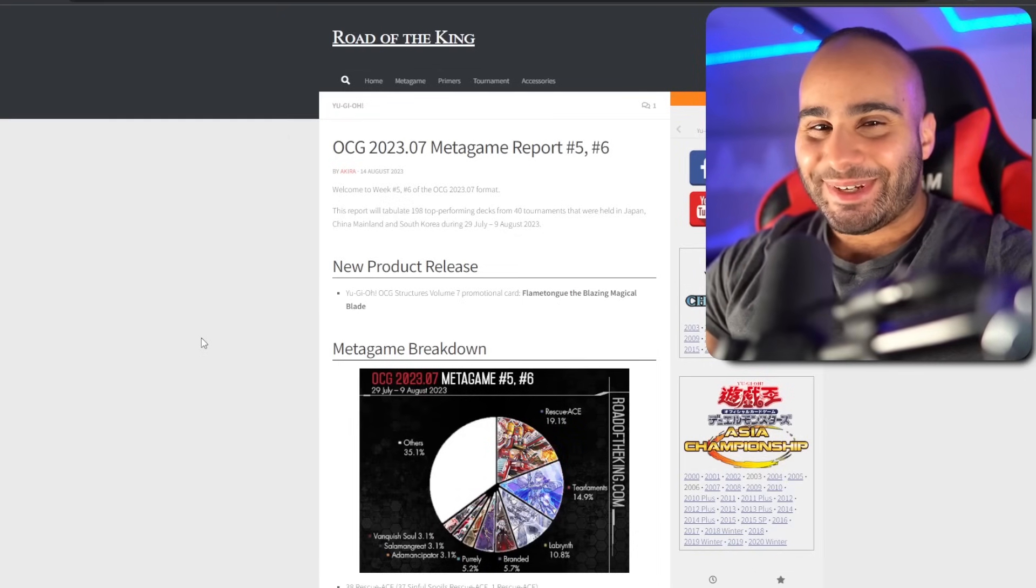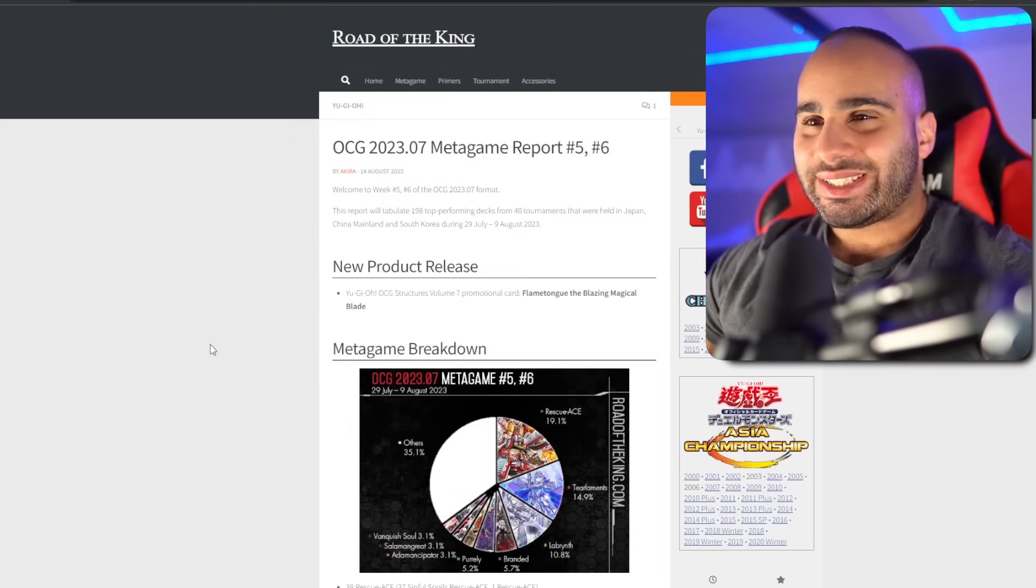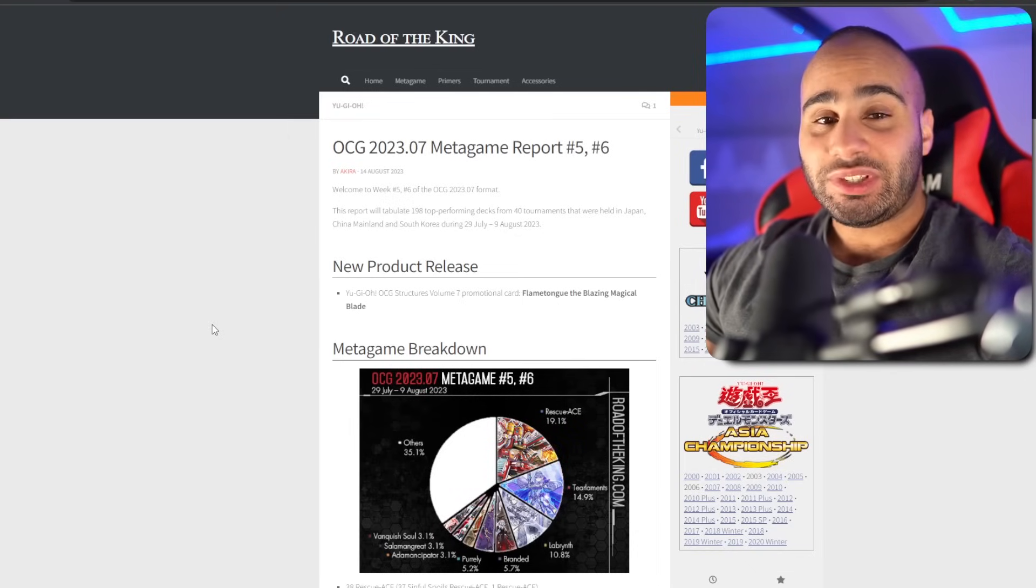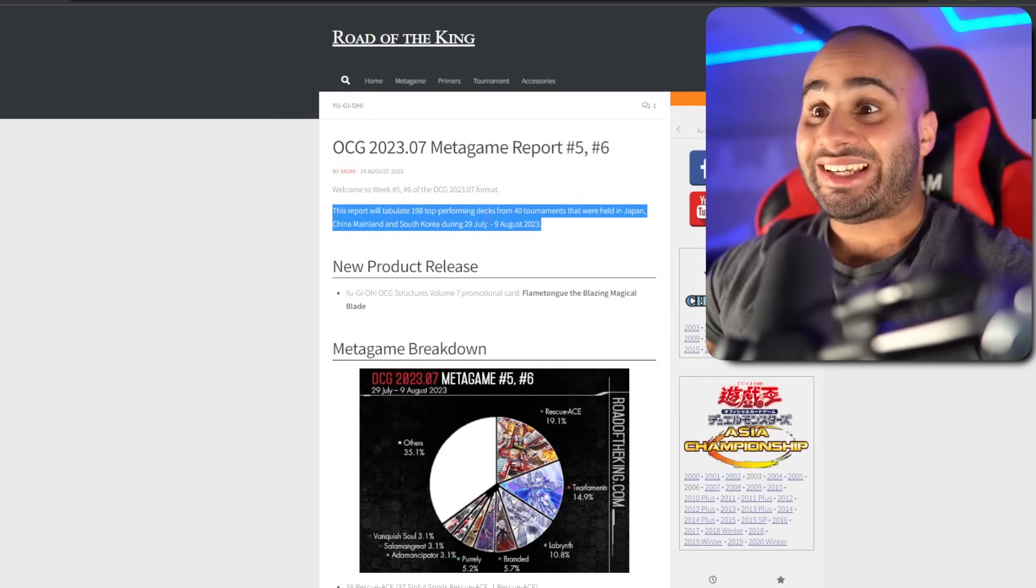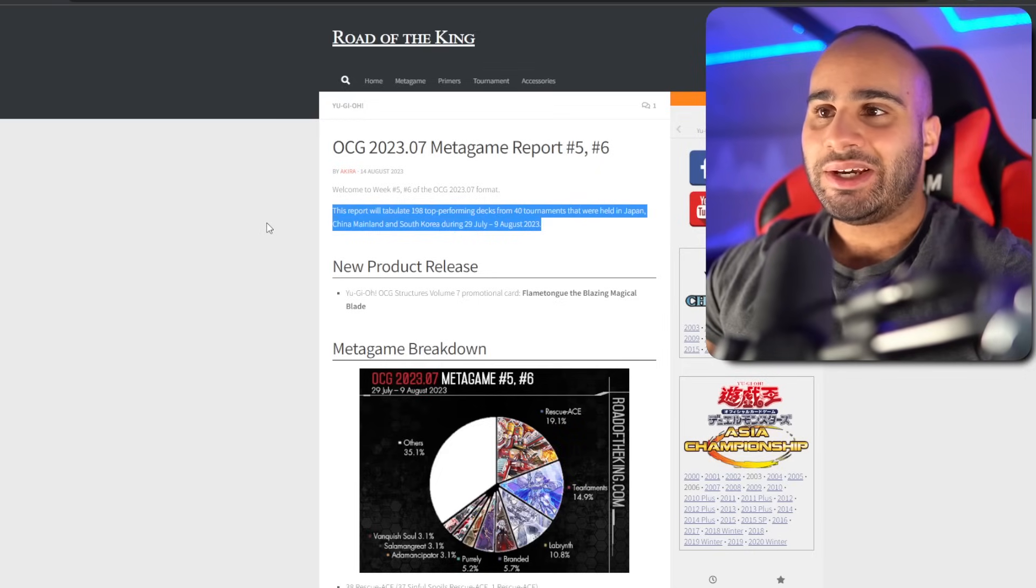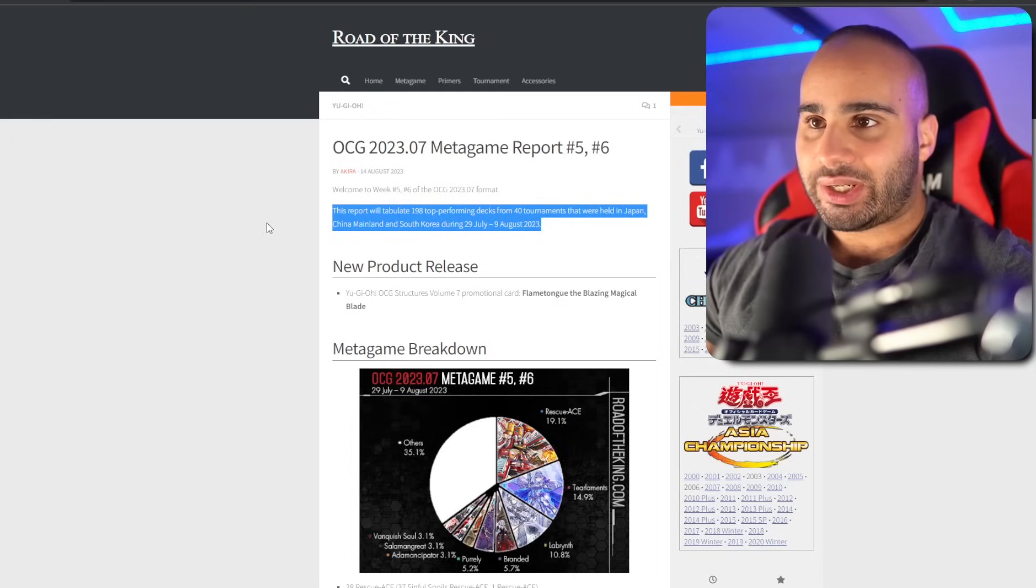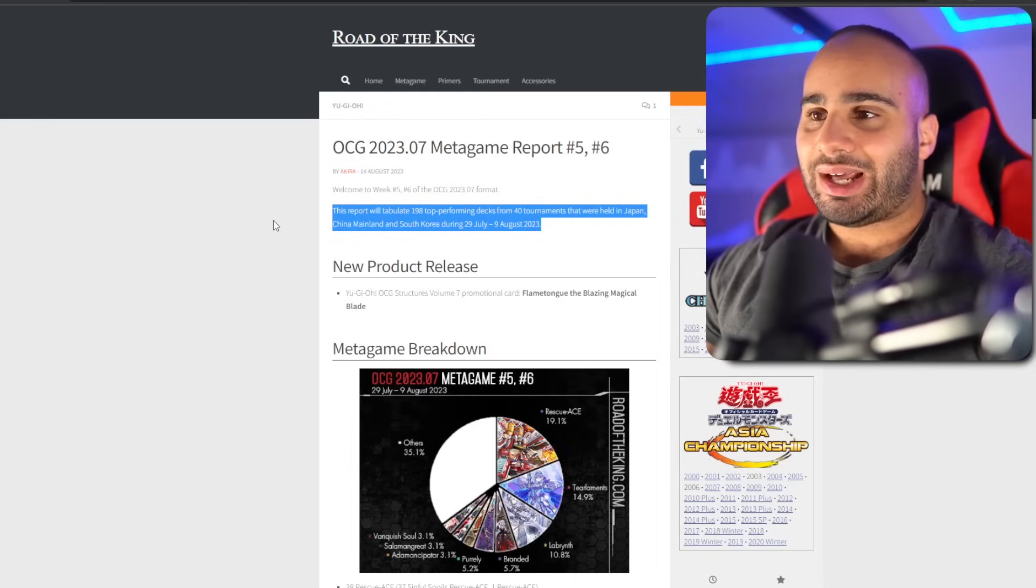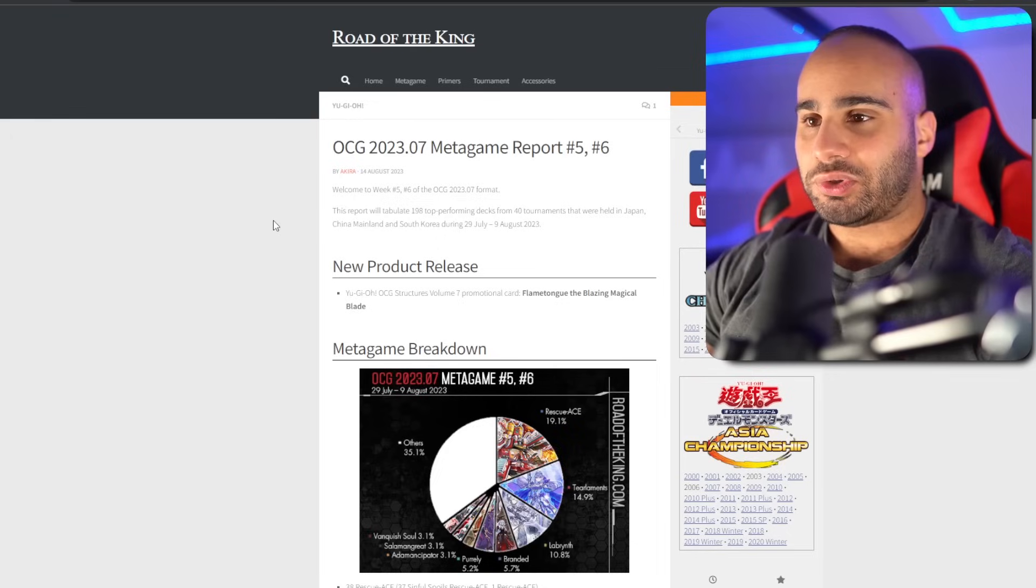What's going on guys, this is Mia Sin and welcome to the OCG Metagame Breakdown number 5 and 6. This is going to be a really big one, so 198 top performing decks from 40 tournaments in Japan, mainland China, South Korea, around a week and a half. And of course this is still post Age of Overlord.